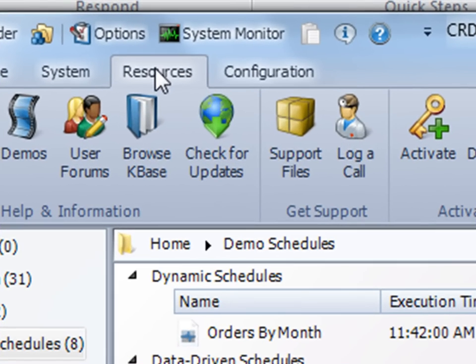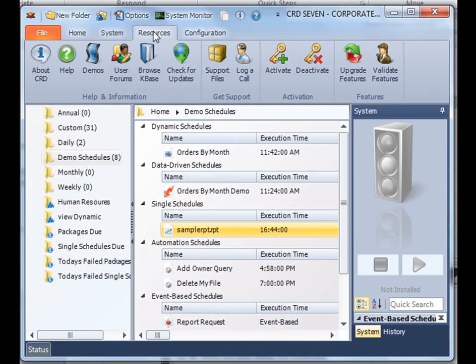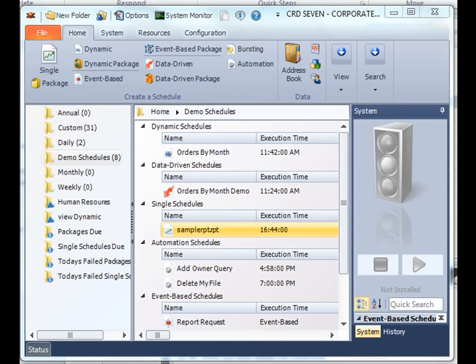Feel free to download the newest version directly from our website and test out all the new things that CRD 7 has to offer. Thank you very much for joining.